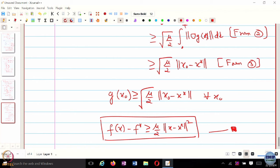So having a PL inequality with modulus mu means the function has at least quadratic type growth. That is why you can also accelerate optimization of functions satisfying PL inequality — even if those functions are not convex — because they are lower bounded by a quadratically growing function.